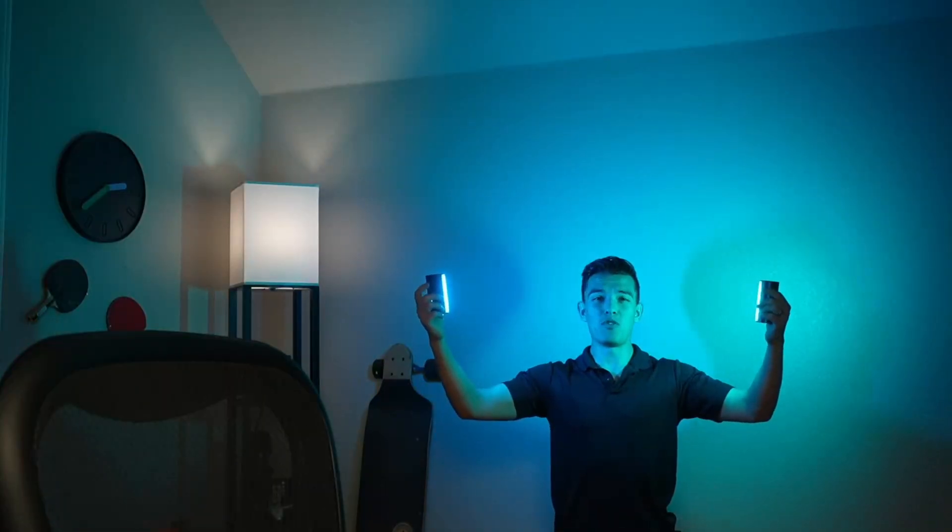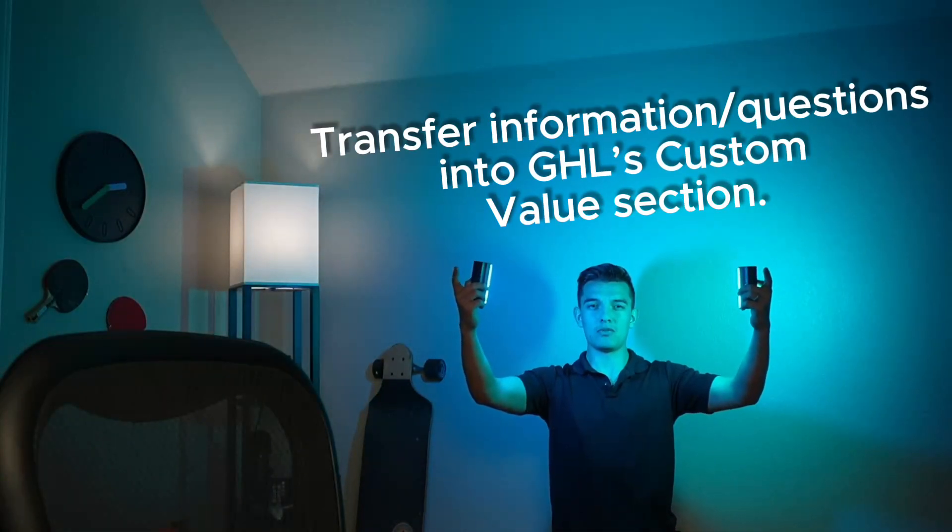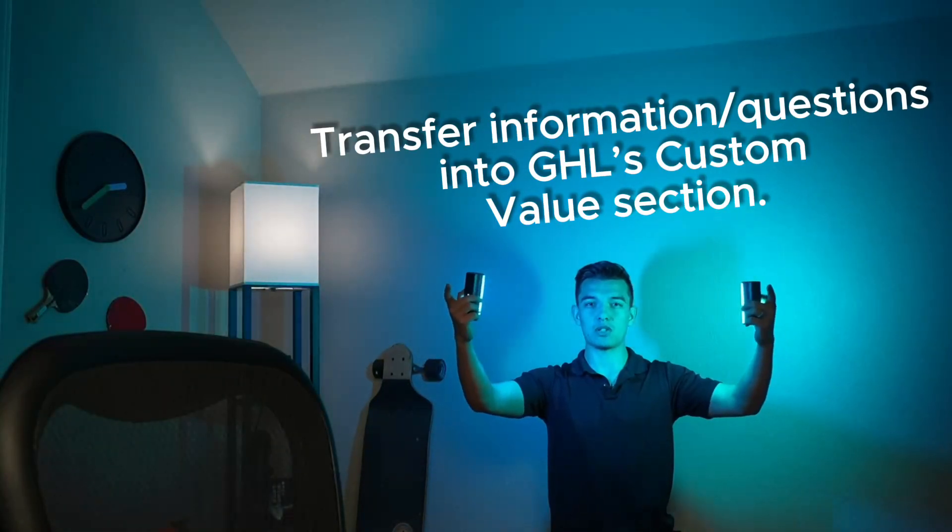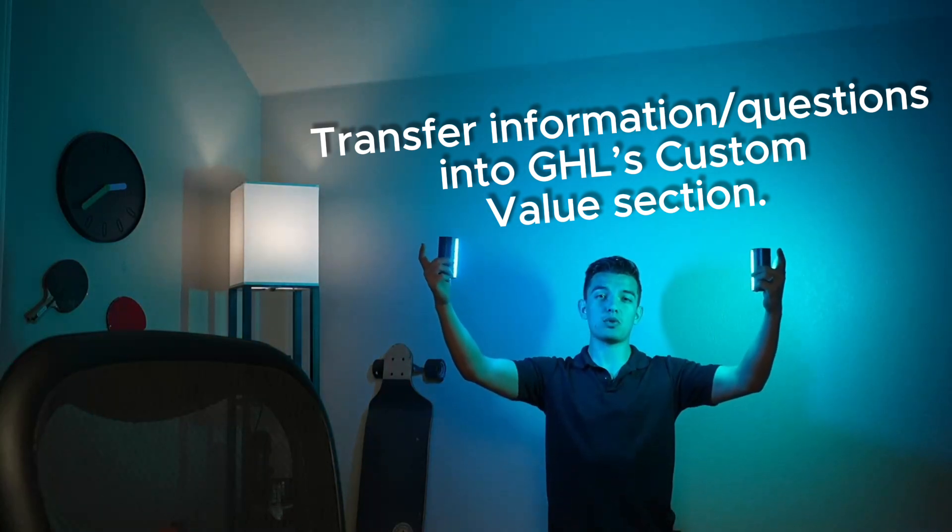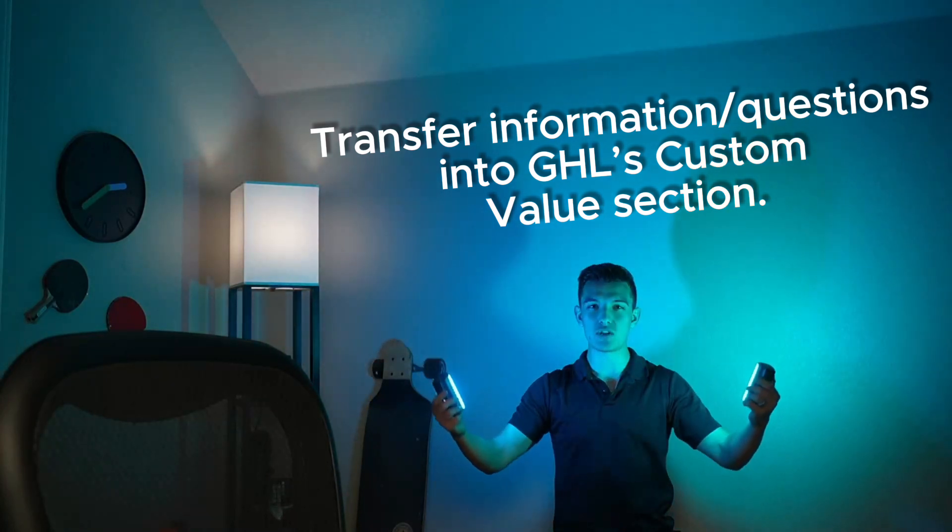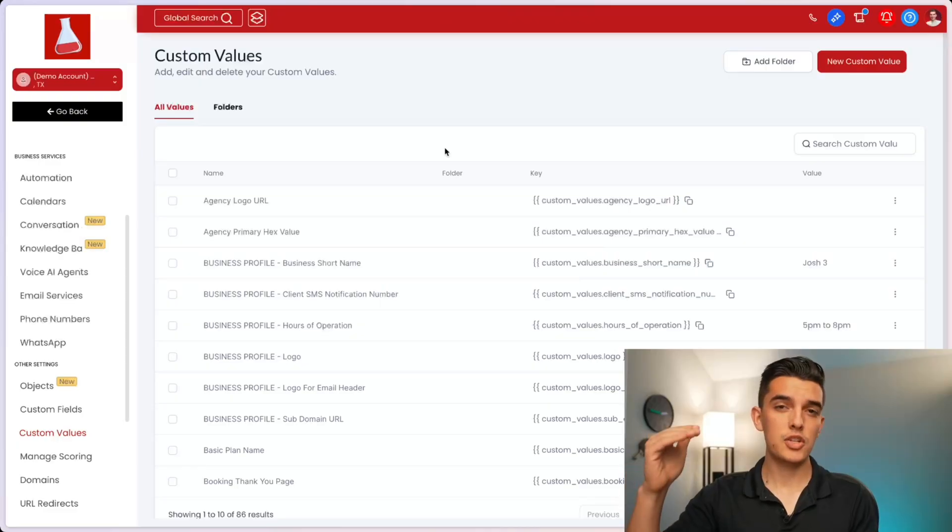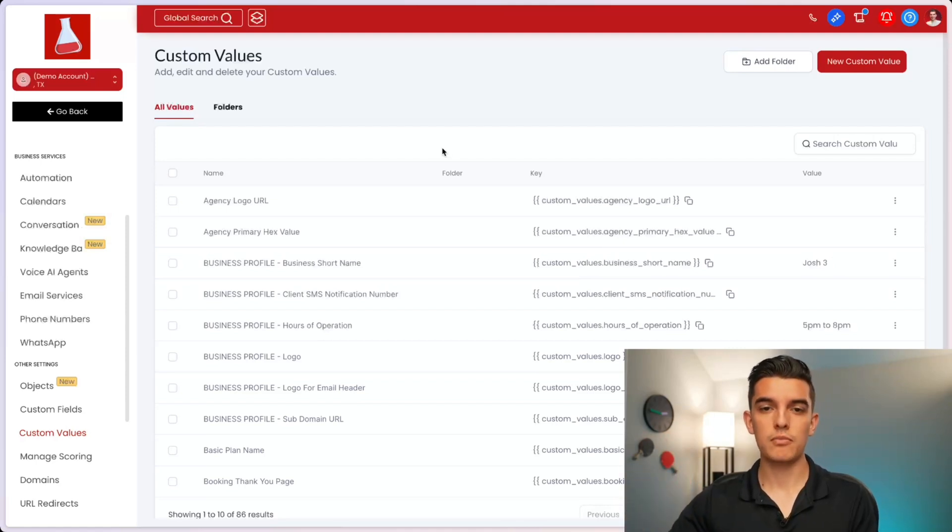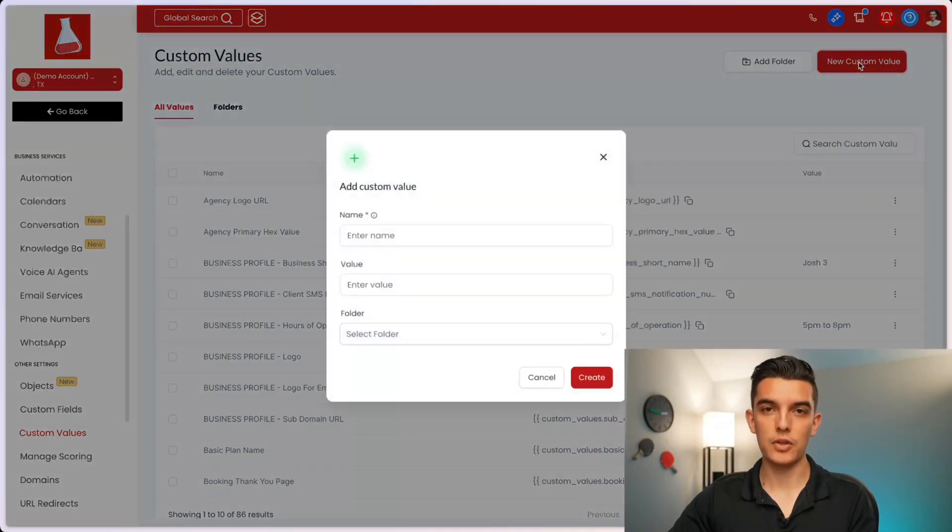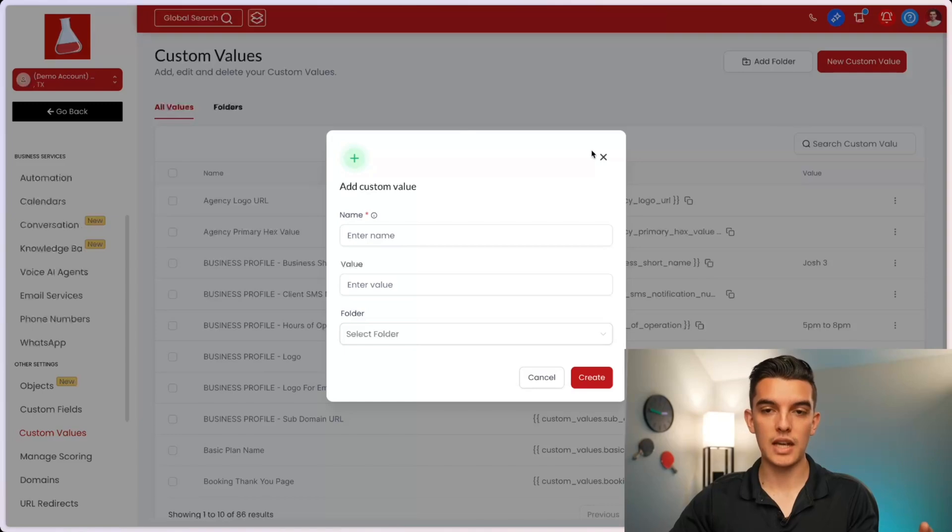Step number two: fill out those custom values. You're going to go into the settings section, click on custom values and take the list from your Google Doc file and enter it into your custom values list. Take each one of the bullet points of information that you just gathered, go to the custom values section of your subaccount and click on create custom value. Go line item by line item and enter in the information that you want to gather.